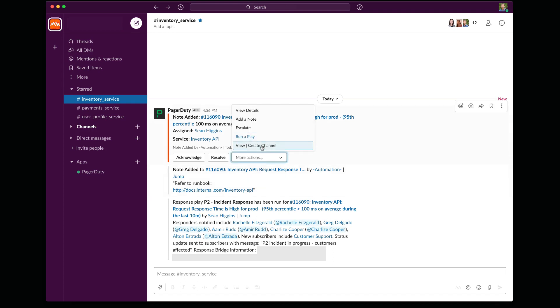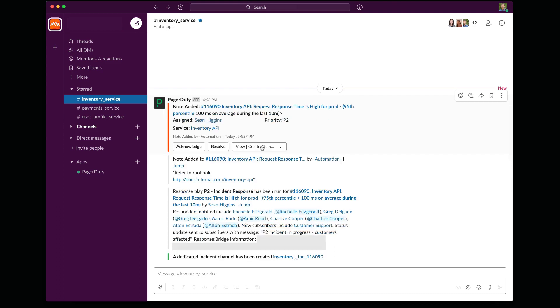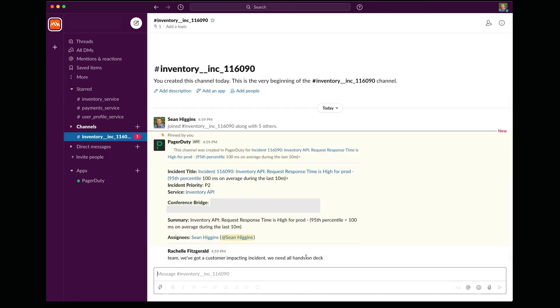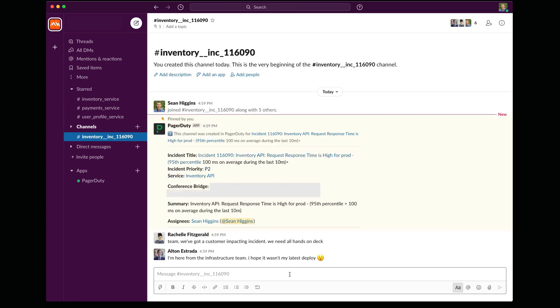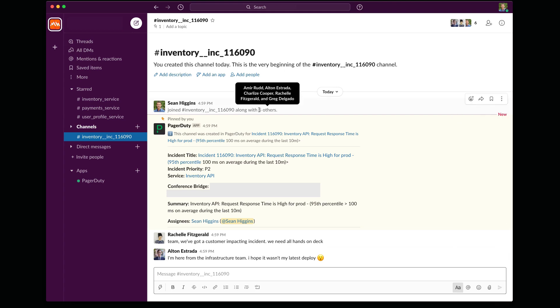I'm going to go ahead and I'm going to select that from the dropdown. And you can see here that PagerDuty created a new channel for us. And if I hop into this channel, you can see here that there's been a nice summary, so everyone that's in here now has the right context. And it also invited five others into this particular channel.